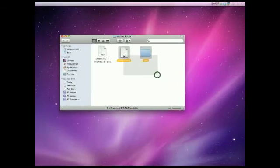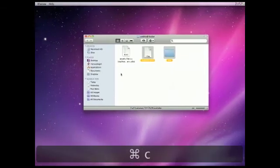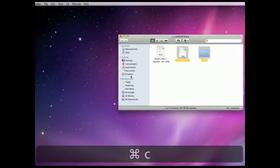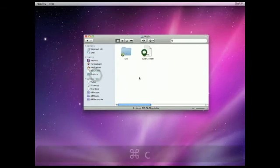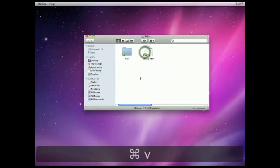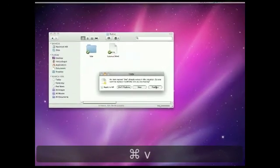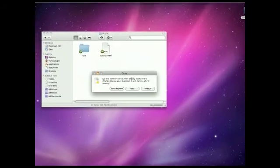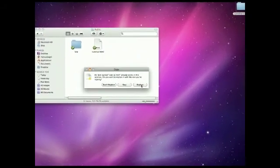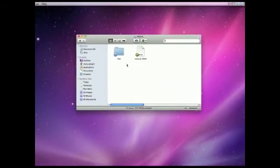You're going to select the same two things you did before. You're going to copy, go into Dropbox, into Public, then Command-V. And this will pop up. You're going to hit Replace, and then it will pop up again, and hit Replace again.